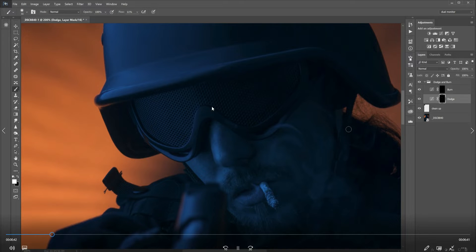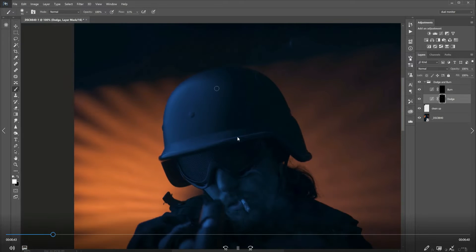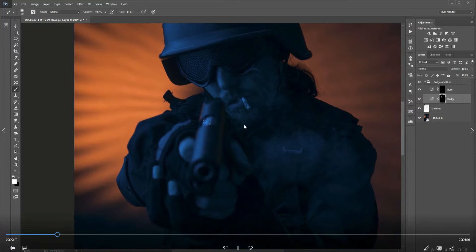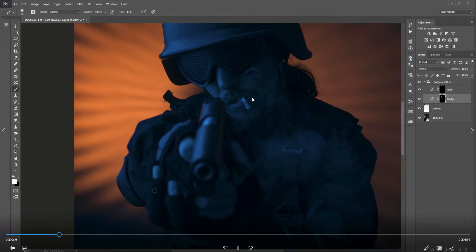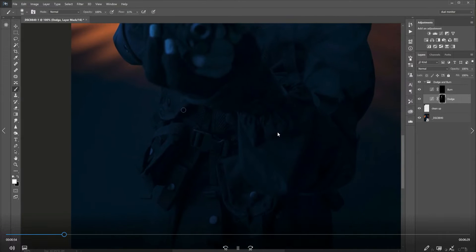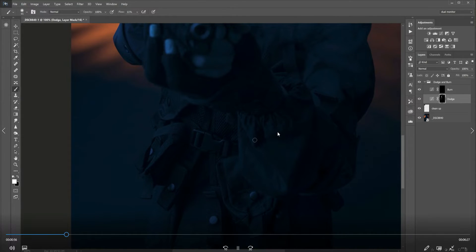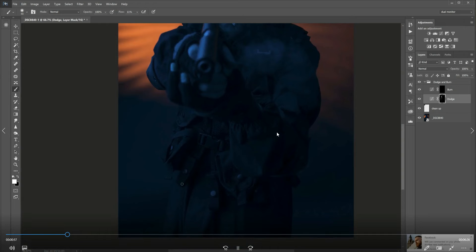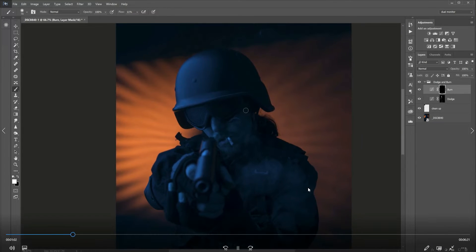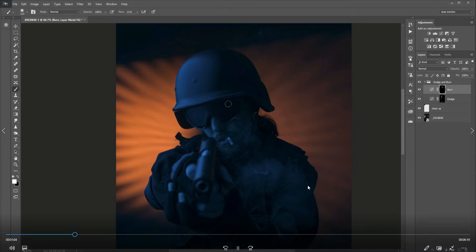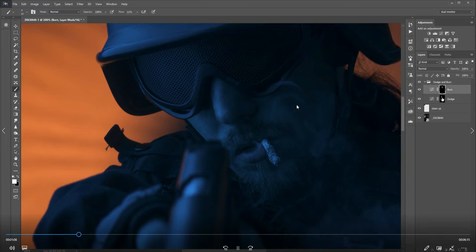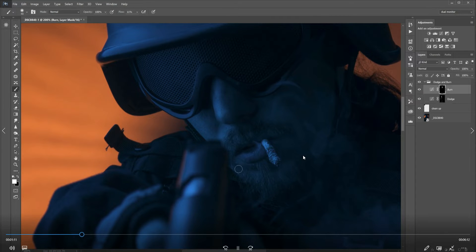I always start off on the face. I believe I didn't go overboard on this image dodging and burning wise. I just wanted to bring out some of the details. The image was quite dark, so just adding some highlights in there helps give that stylized feel. Now doing a little bit of burning, but again because the image is dark, we don't need to burn too much.